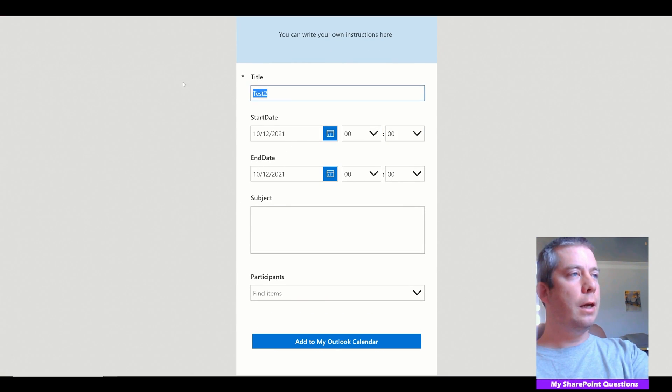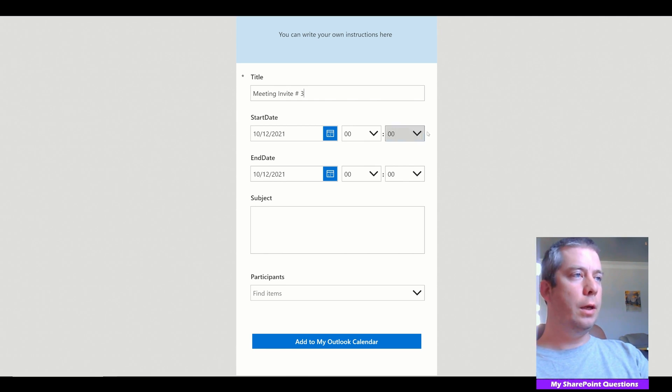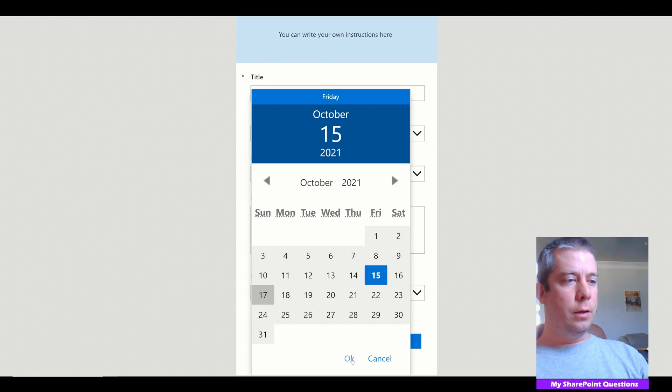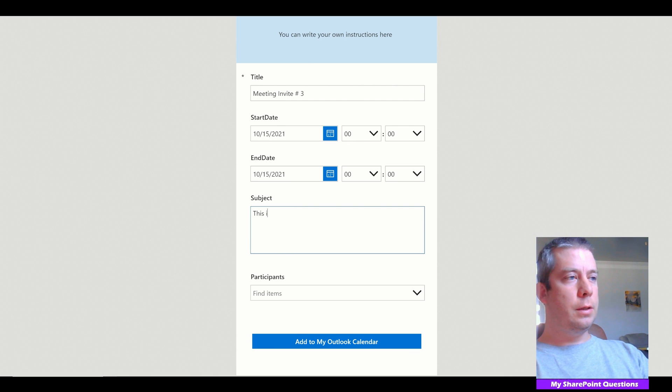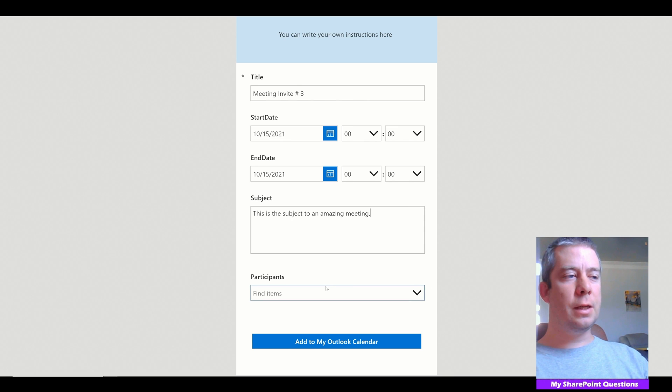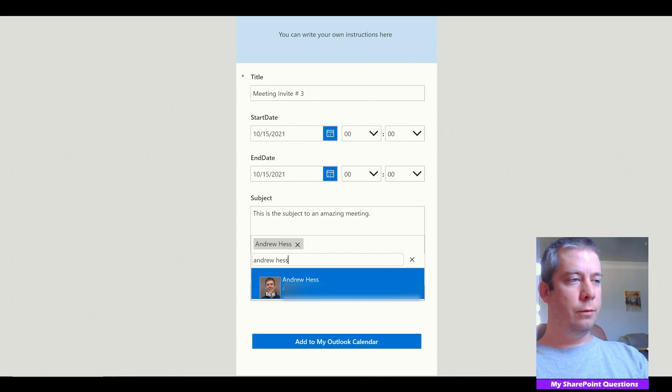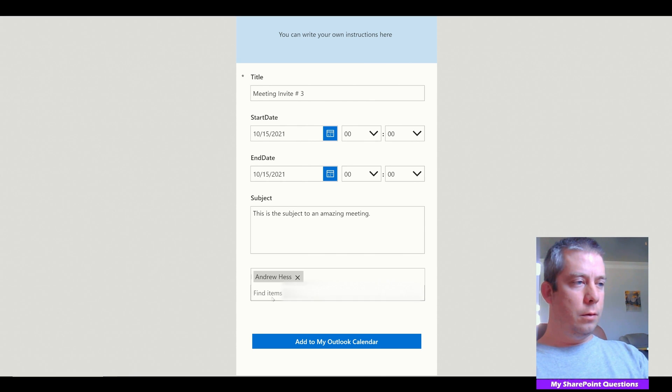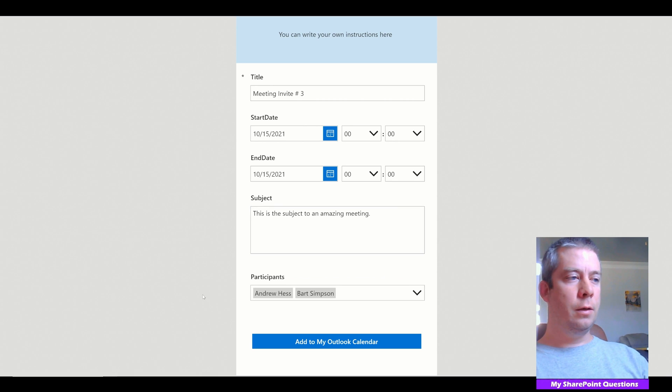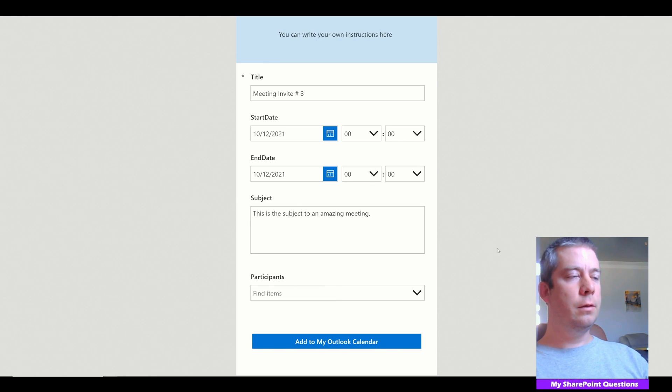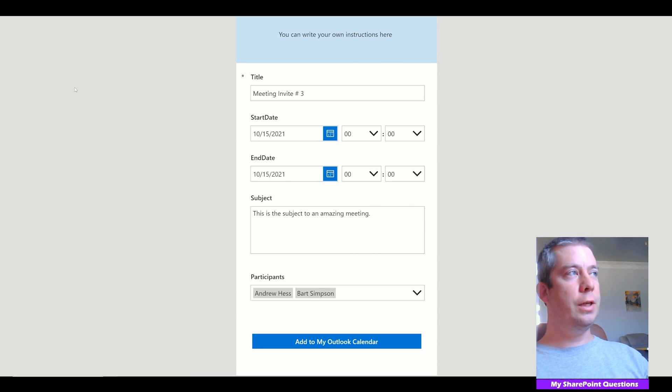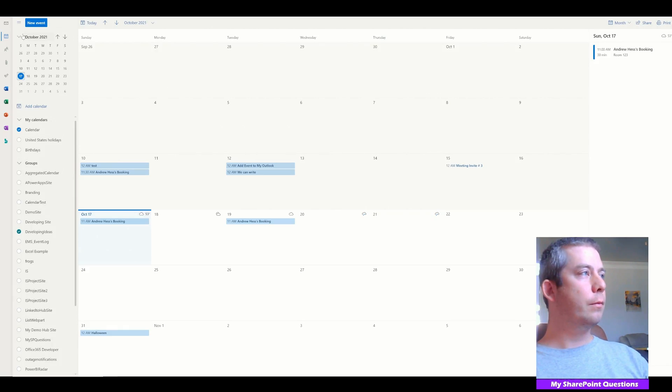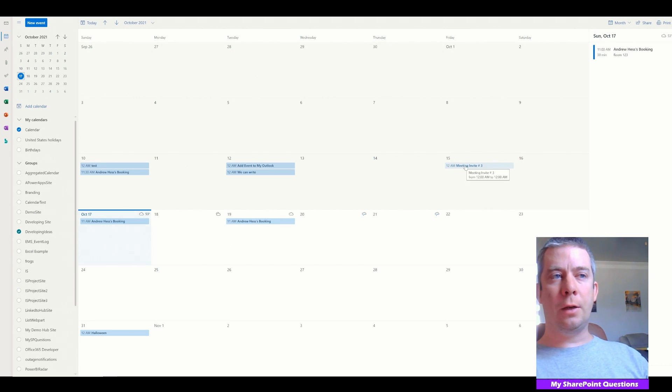All right. So if we want to test this out, we'll say meeting invite number three. I'll just put something in there. Let's try the 15th of October. This is the subject to an amazing meeting. Now, because I do have a dev tenant, I don't have many people I can invite. So I have myself and another user that I've created. So send to myself and Bart Simpson. I click add to my calendar. I hit yes. It's going to send an email to Bart Simpson if he had an email address, which he doesn't, but it's okay.